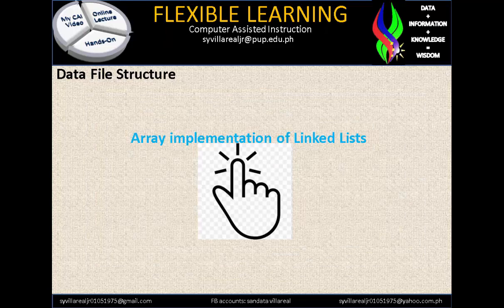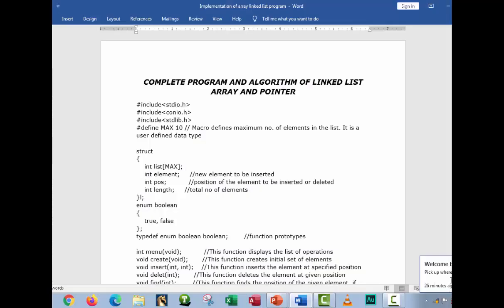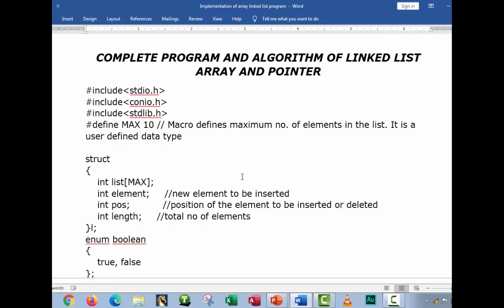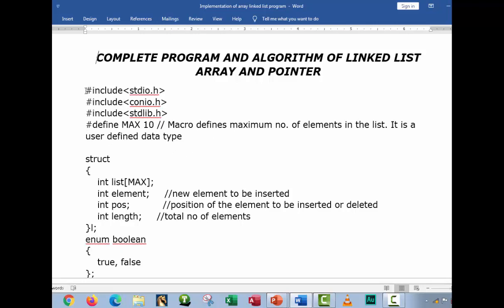Right here we have the array implementation of LinkList. How does LinkList work in a program? This is the complete program and algorithm of LinkList — array and pointer — which is indicated on our syllabus. If you put this into Visual Studio and run it in C or C++, you can see the code and the output of the LinkList using an array and a pointer. This is very common to us: #include stdio.h — it is a preprocessor and a header file.